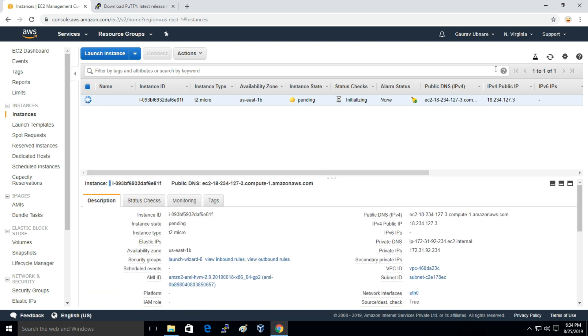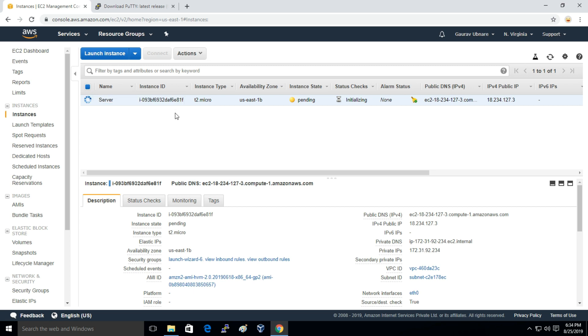Our instance has been launched successfully. I'll just name it as server. And we have got the IP address, the public IP address to connect to the instance.